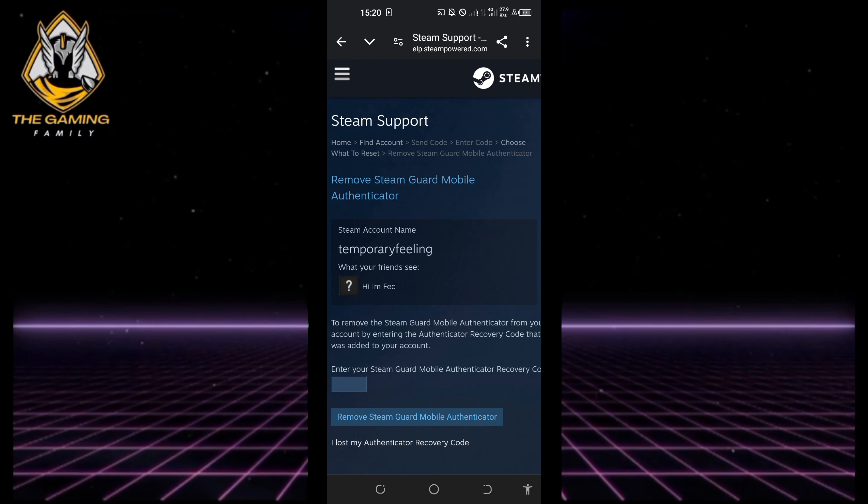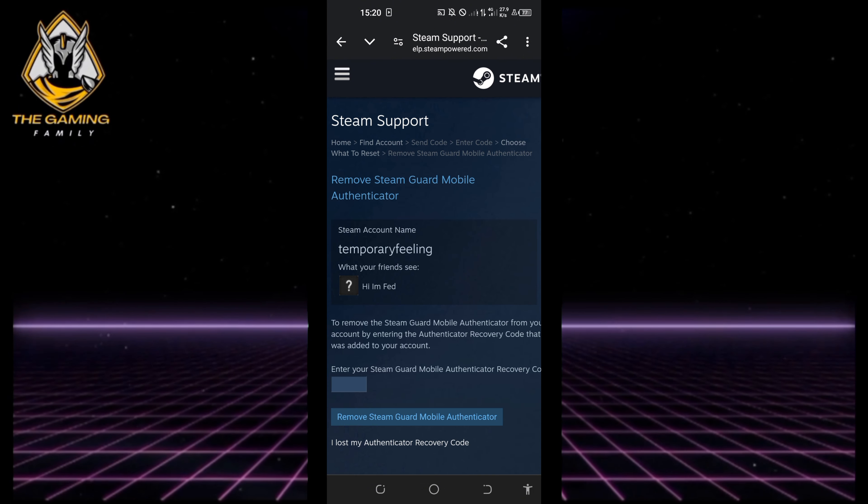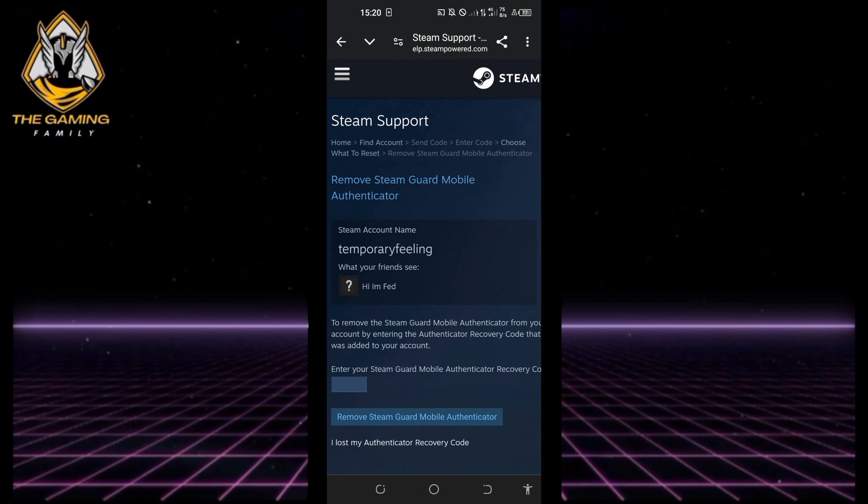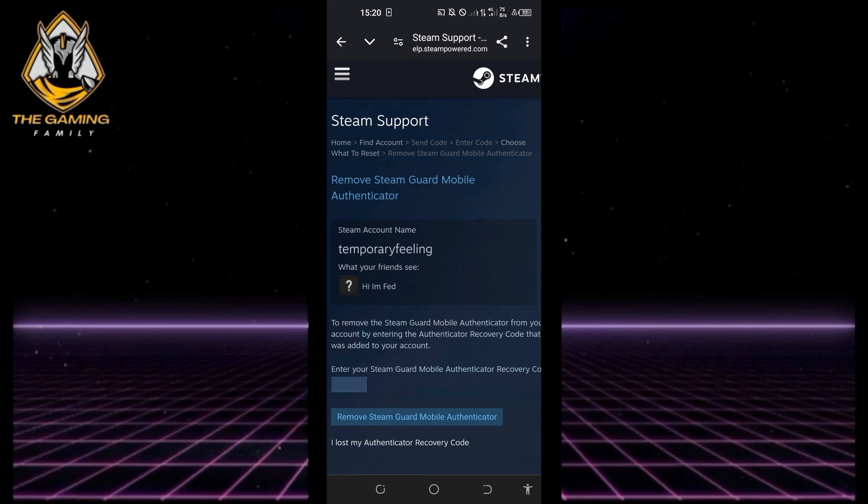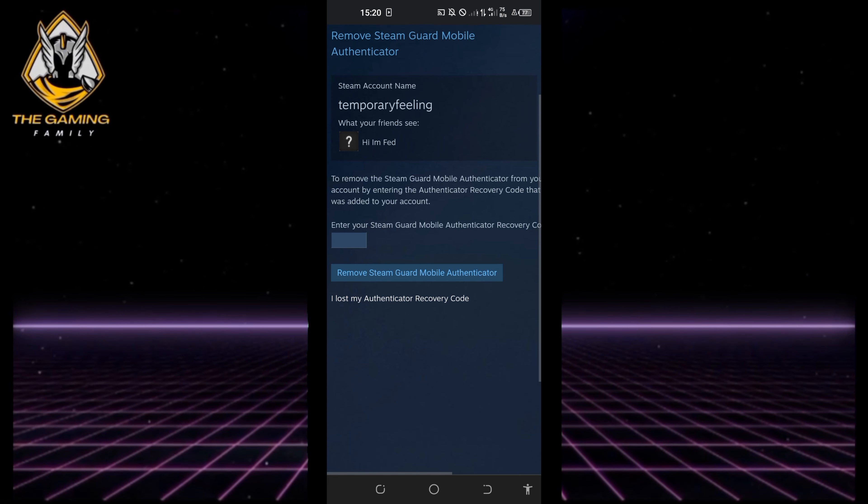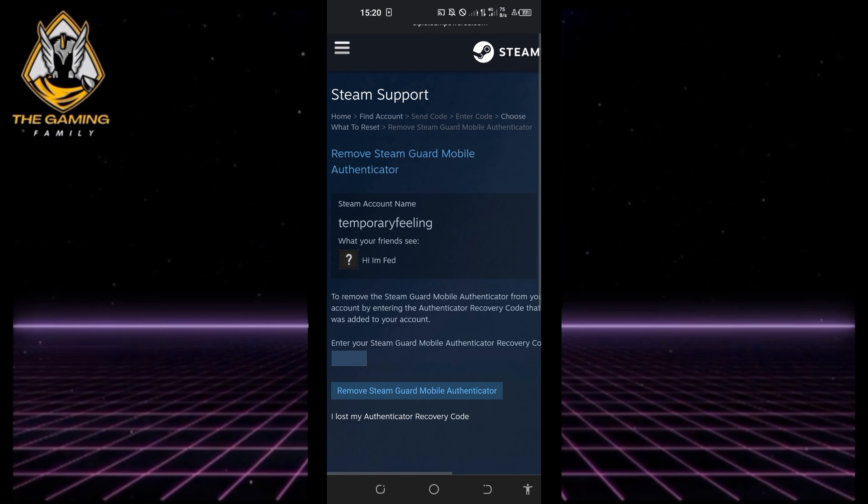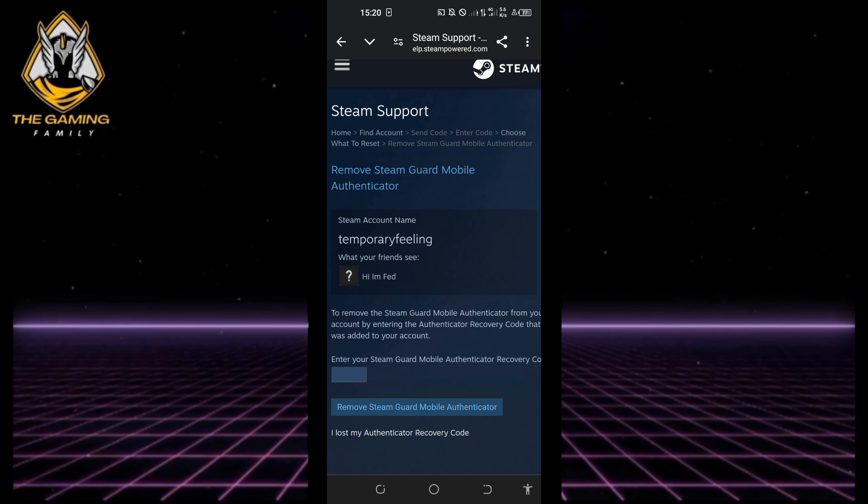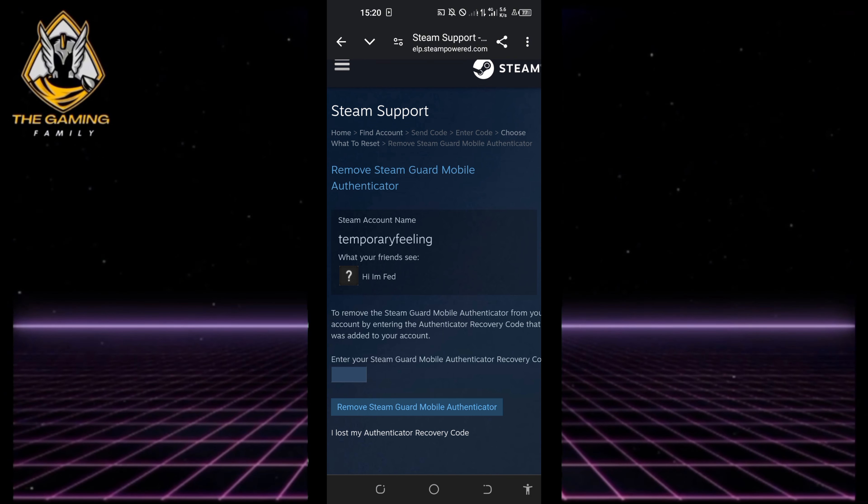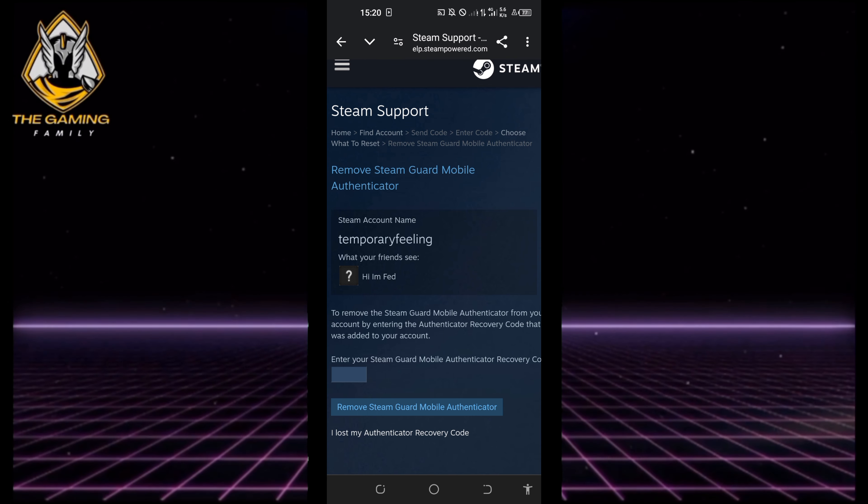Follow the prompts to enter and confirm your new password. Your Steam account password is now successfully changed. Return to the Steam app and log in using your new password, and there you go.